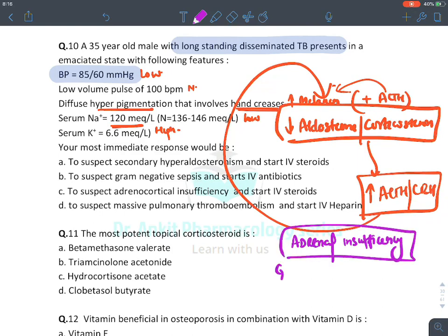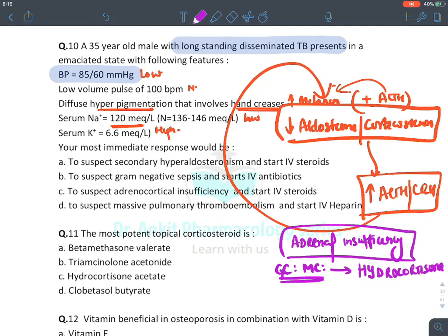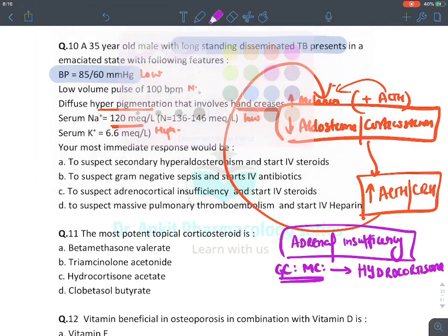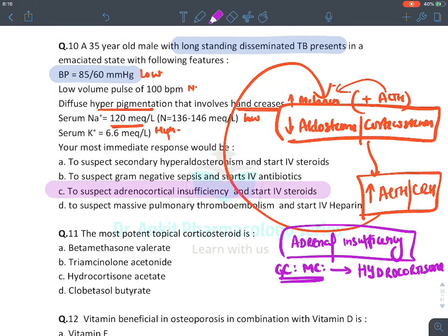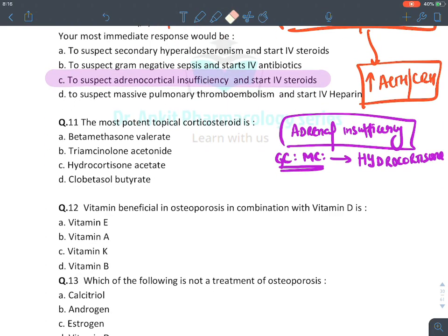The drug of choice for adrenal insufficiency requires both glucocorticoid and mineralocorticoid replacement. The drug with both activities is hydrocortisone. The answer is to start intravenous corticosteroid (hydrocortisone) for adrenal insufficiency — answer C.